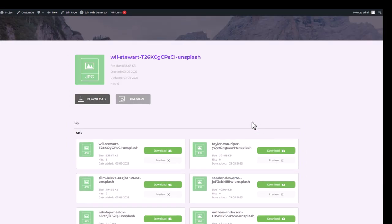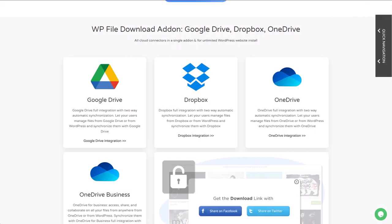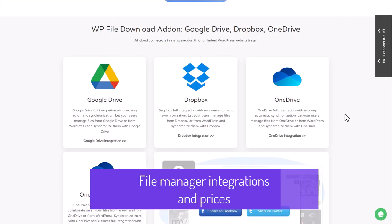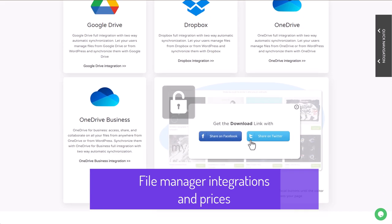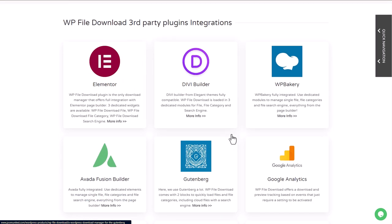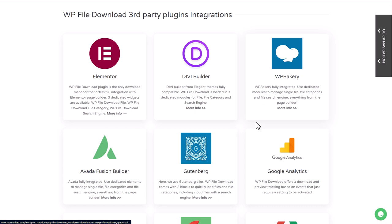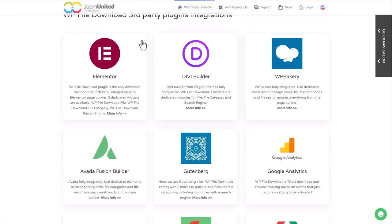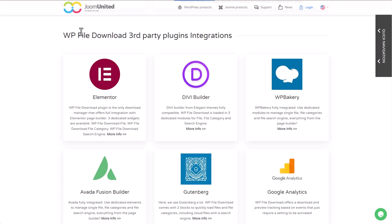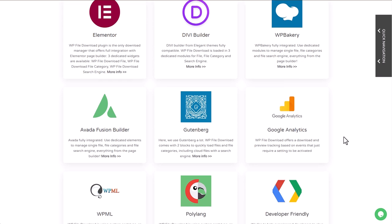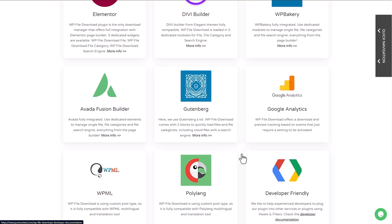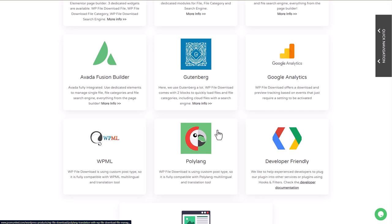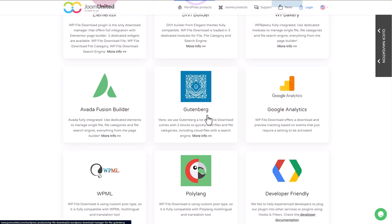To wrap things up, let's take a look at the pricing for the plugin. In addition to all the plugin features we just covered, WP File Download has all the tools you'll ever need for a download manager, like a file search engine, file listing themes, among many others. WP File Download plugin offers many third-party plugin integrations like Divi Builder, Gutenberg, and Elementor, which I demonstrated earlier in this video.